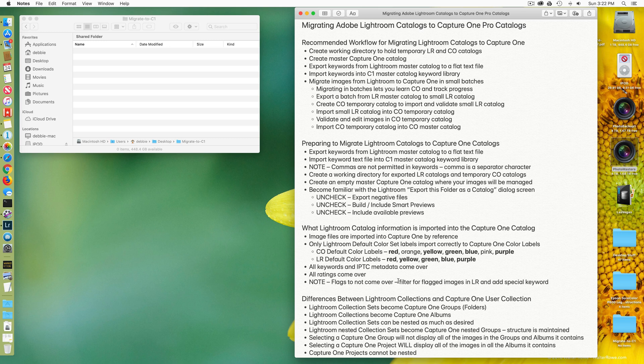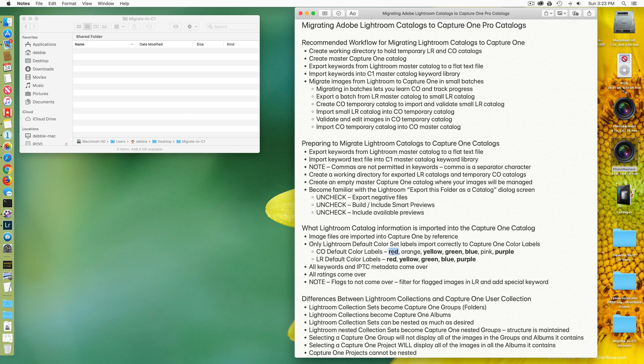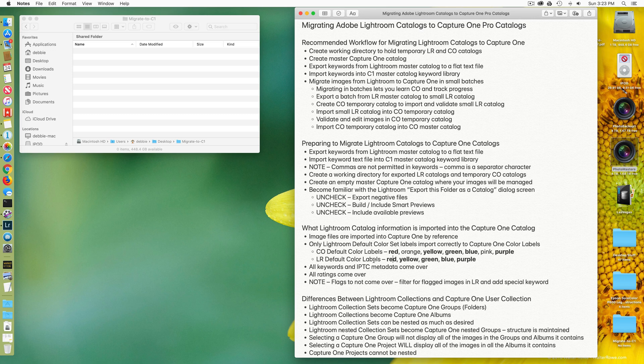Another notable difference is that Capture One has a different set of color labels. There are some overlap. I have highlighted them in bold text here. The red, yellow, green, blue, and purple colors, if you're using the Lightroom default color labels, will come over. But you must be using the Lightroom default color labels. If you're using a different color label set in Lightroom, the color labels may not come over.